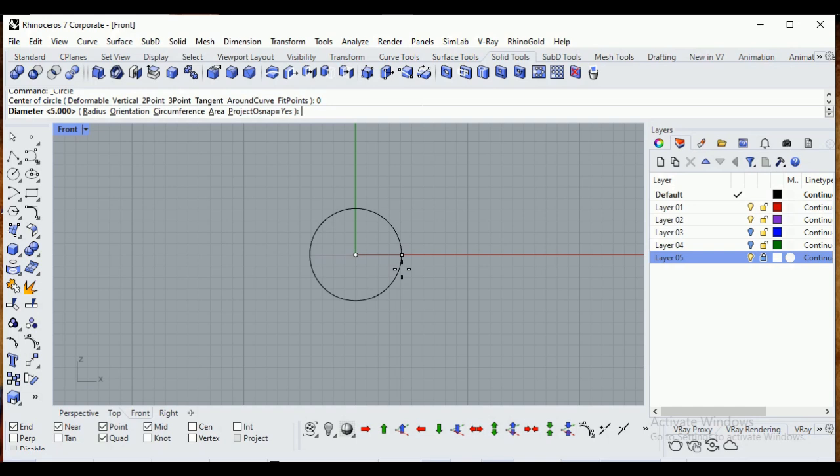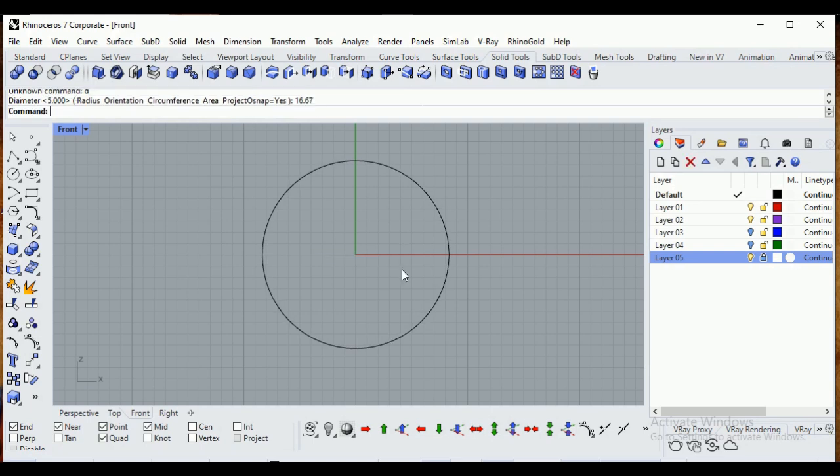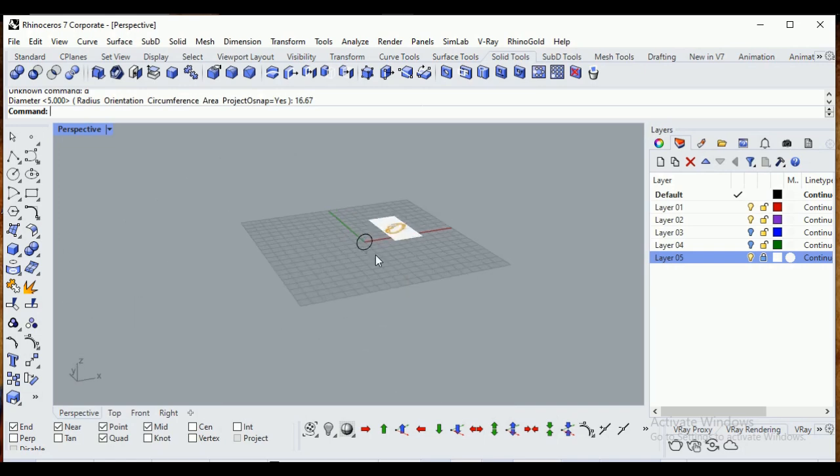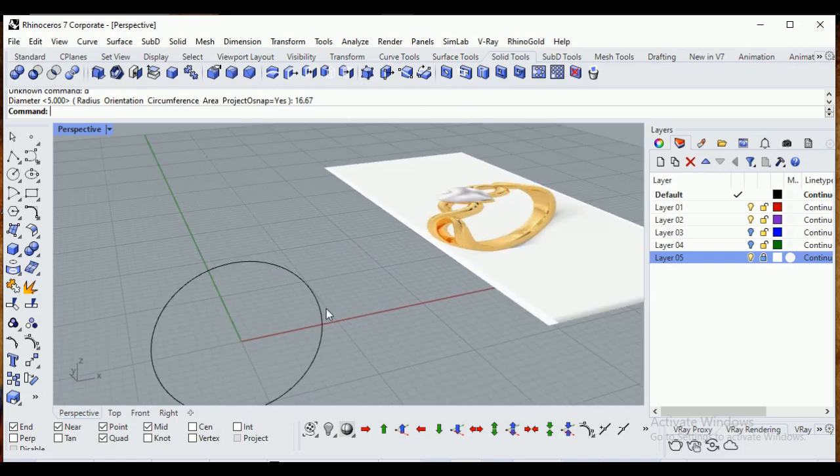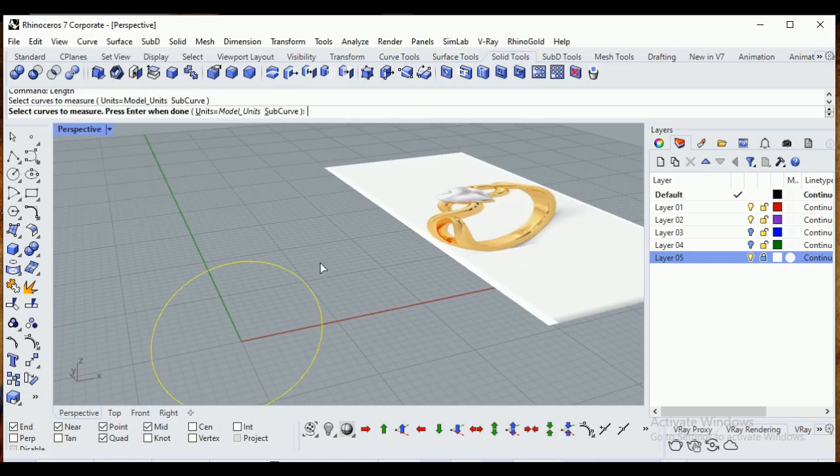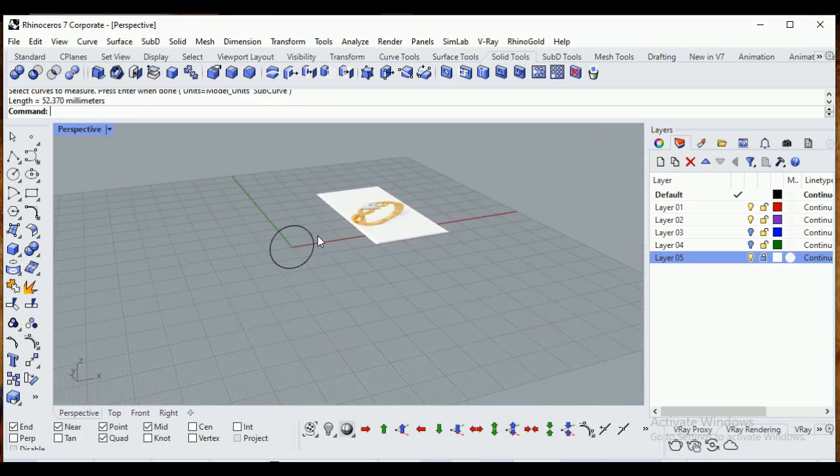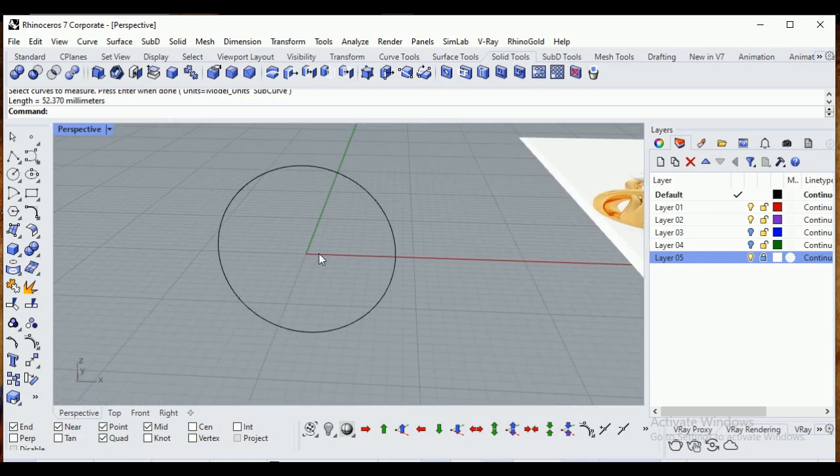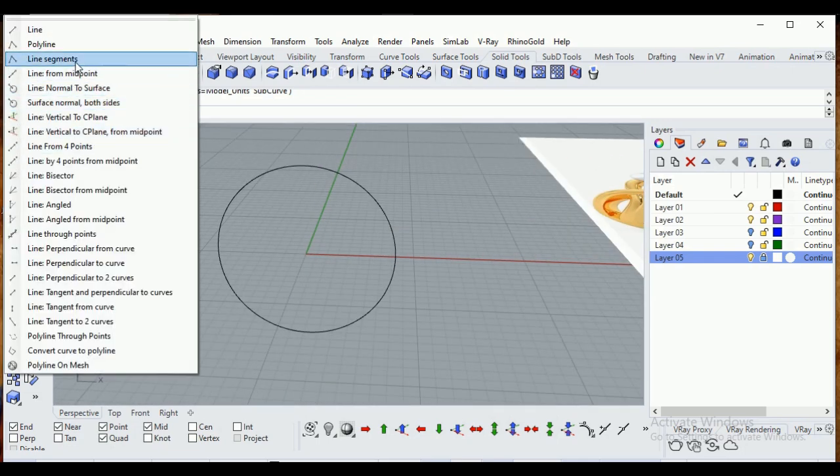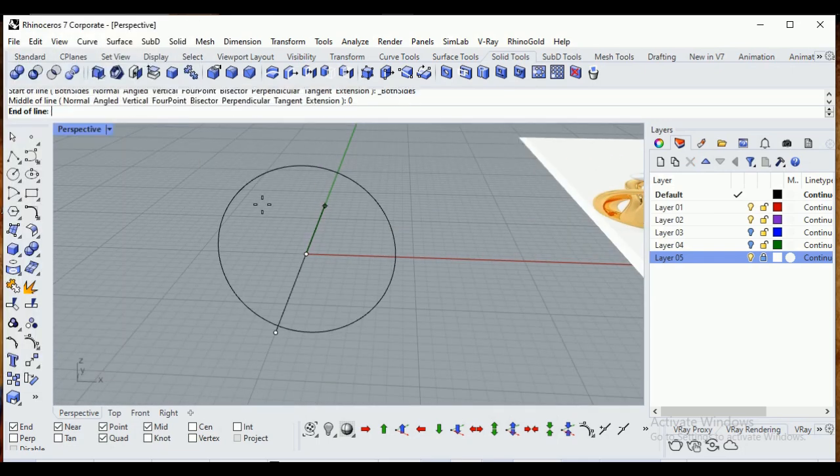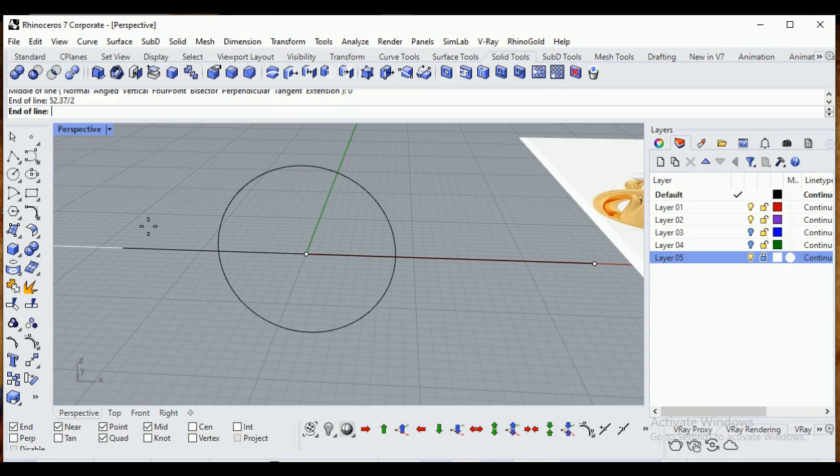You can directly type D and enter to specify diameter value, then 16.67 - this is my diameter value. Now I'm going to use the length command. Select the curve and type enter, so it's 52.37.